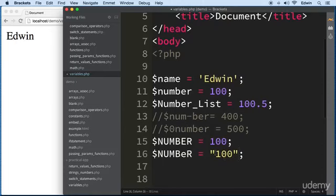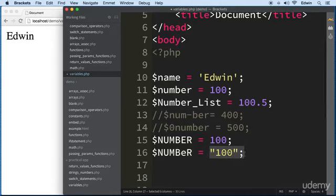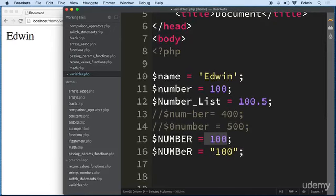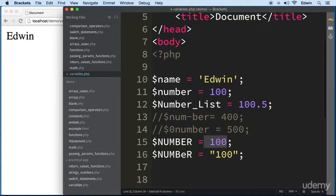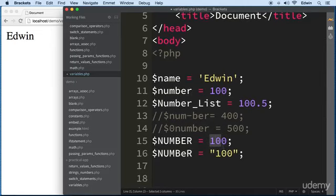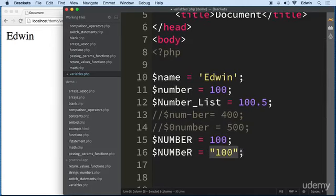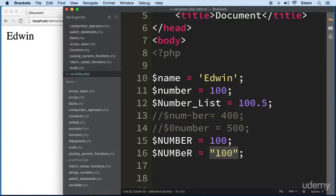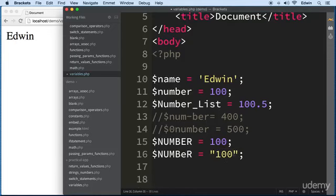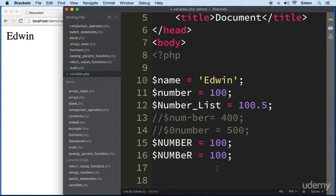Even though PHP will sometimes still treat a quoted number as a number, it considers it a string. In some cases PHP will allow arithmetic on it and in some cases it will not, so get used to it: when you write numbers, never put quotes around them.